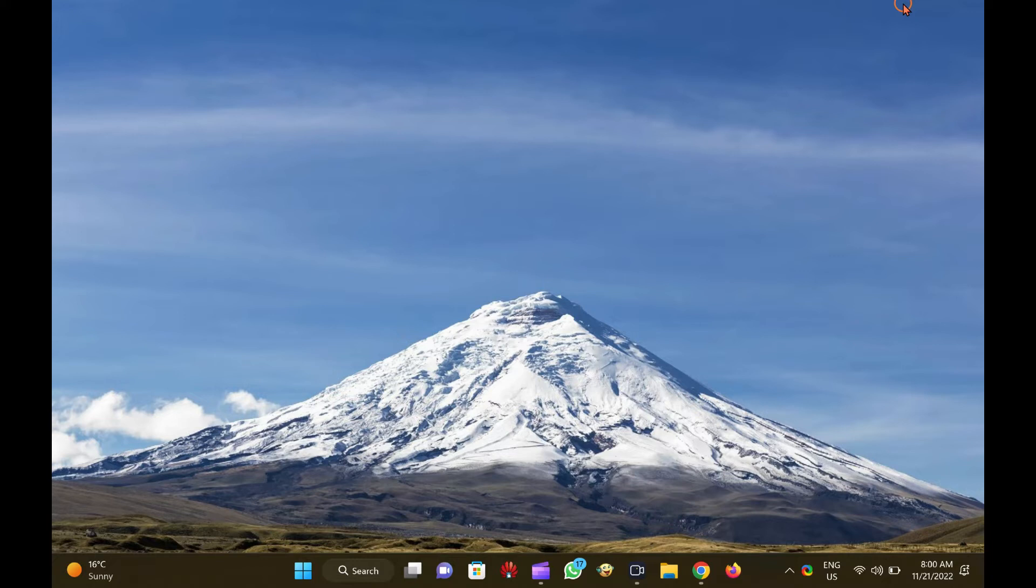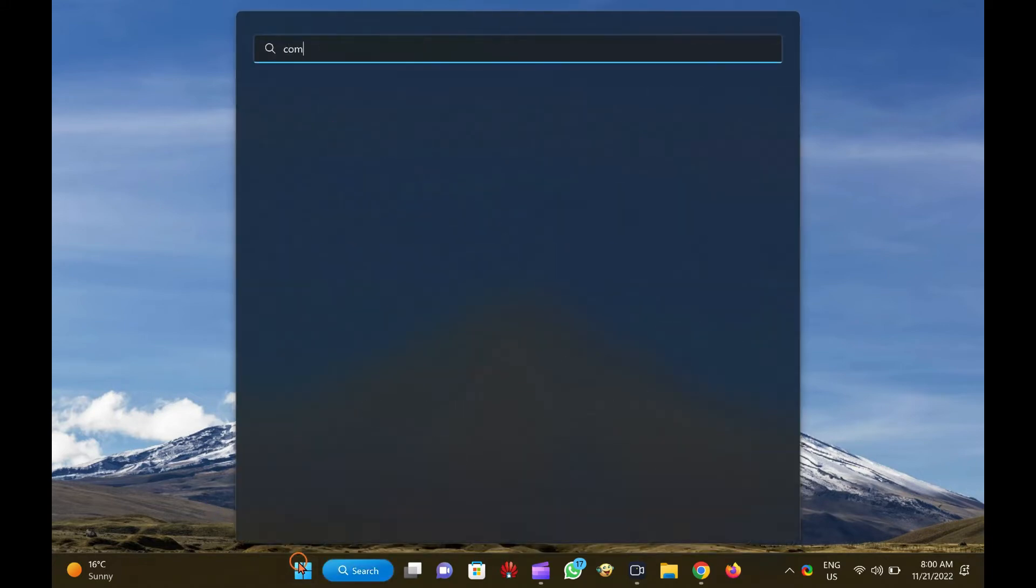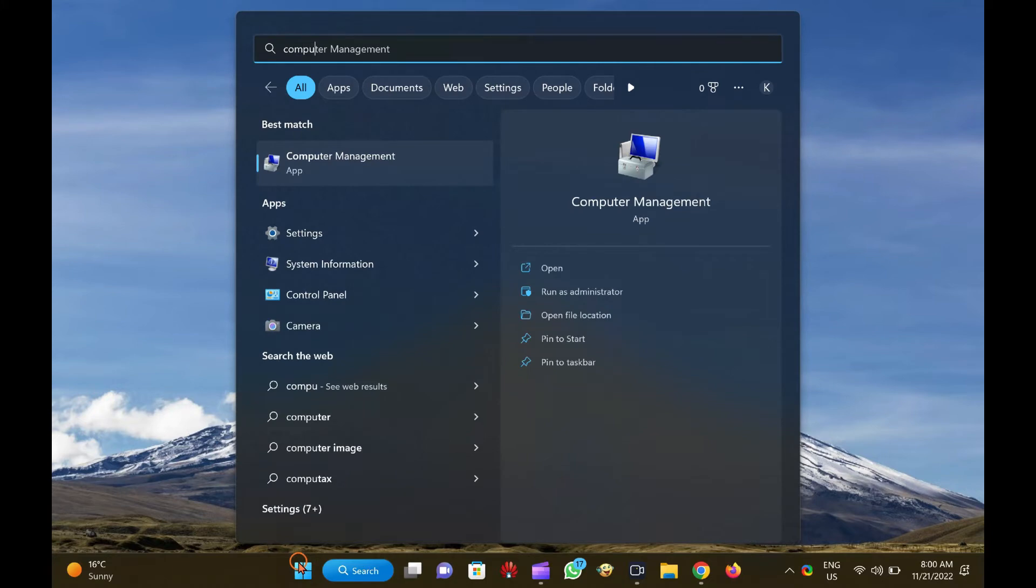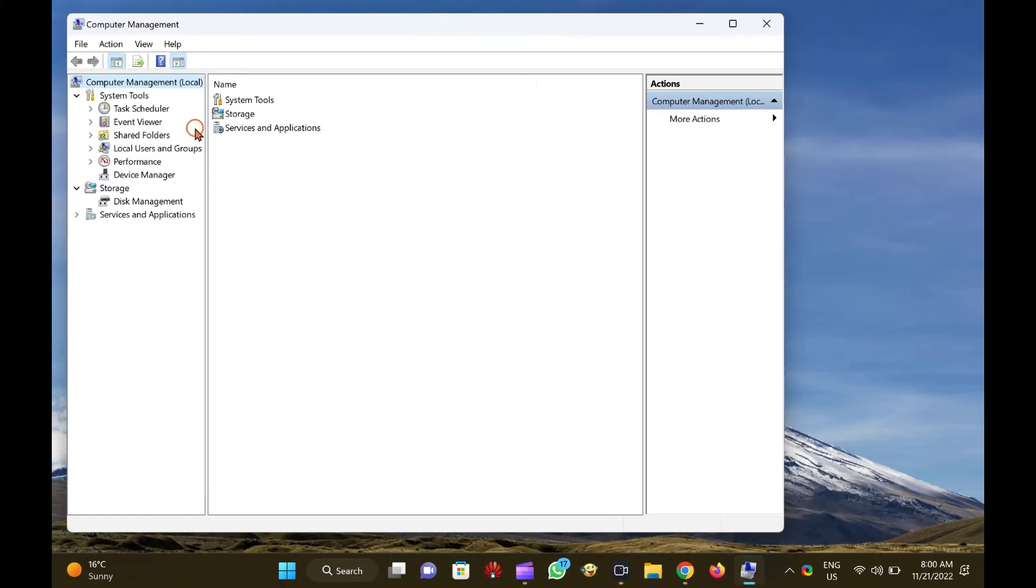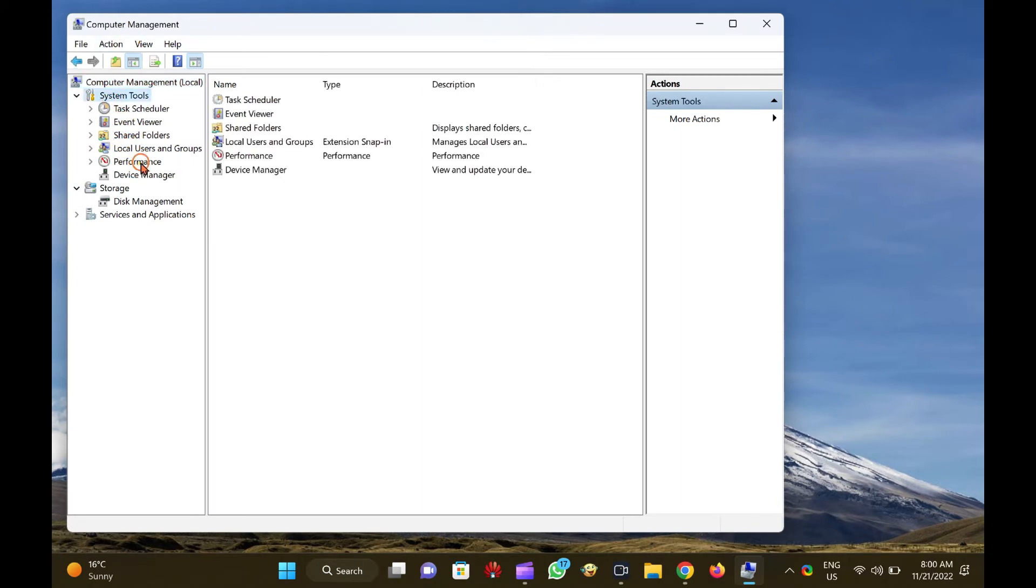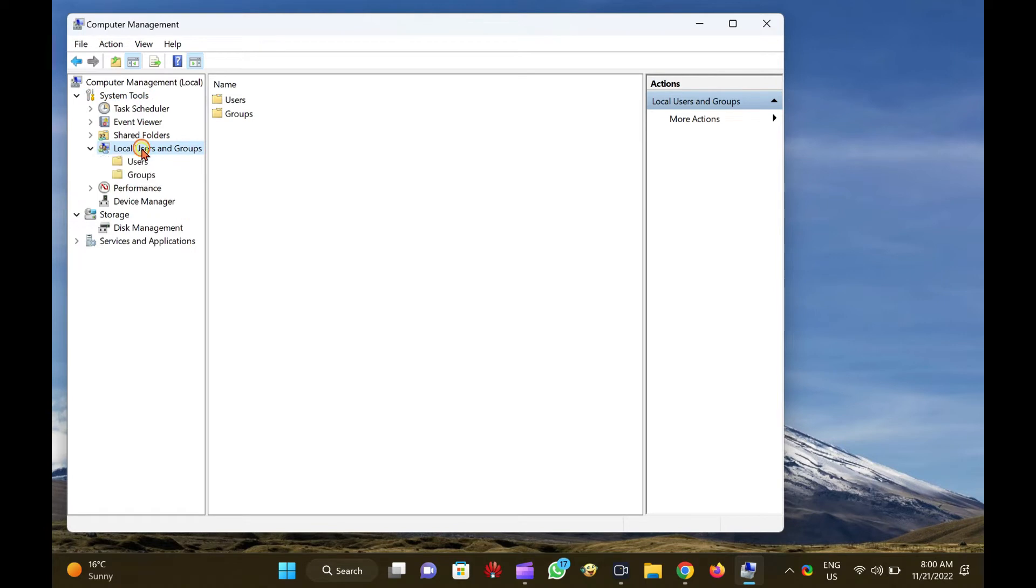First, click on the Start button and type Computer Management. In the available search results, click on Computer Management entry to open the same. Here, expand System Tools in the left console tree, and you can access local users and groups MMC Snap-in.